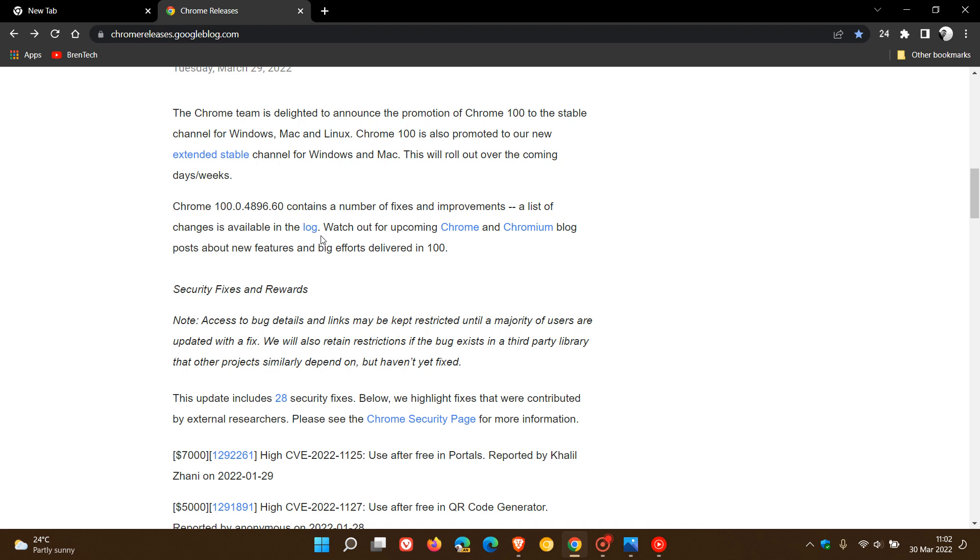But I have had a quick look and they do make mention of numerous bug fixes that have been addressed. So if you have been experiencing any issues or instability problems and just general issues in the browser, just make sure it's up to date as version 100 does contain numerous bug fixes.